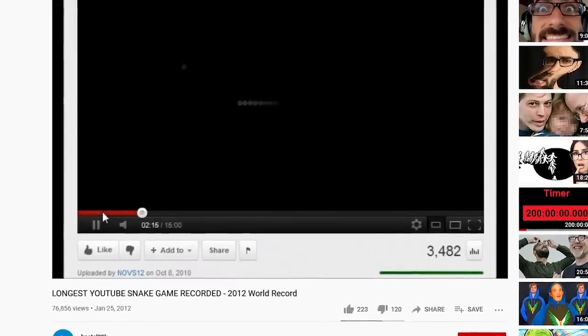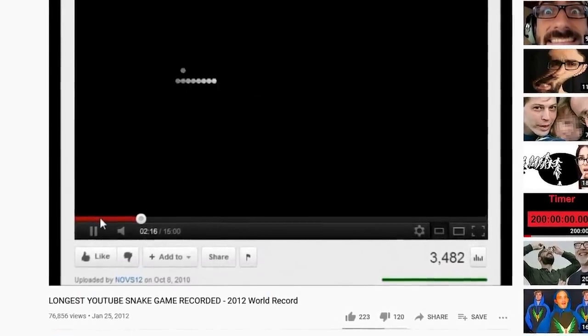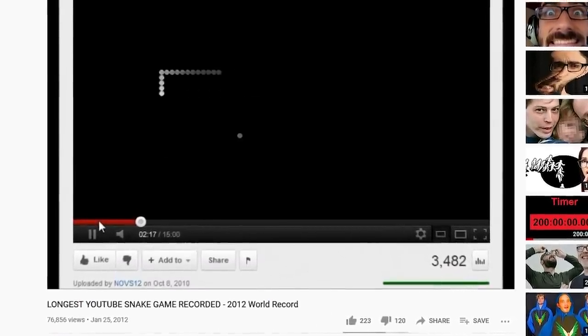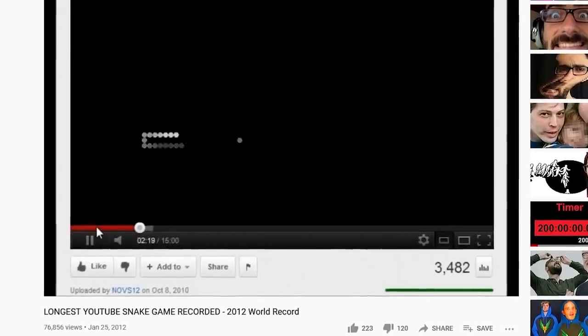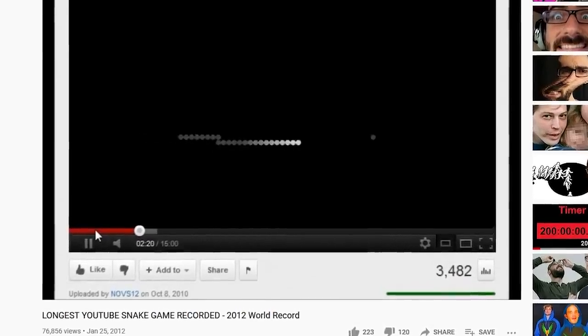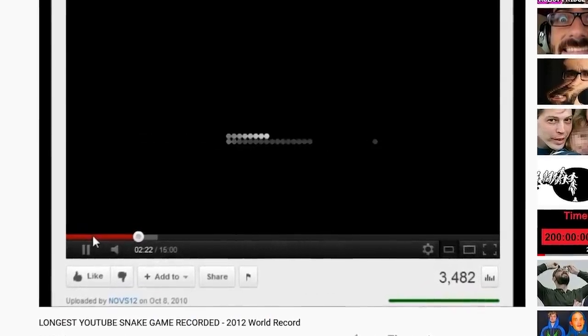There is a YouTube Easter egg that allows you to play a snake game on a YouTube video. The funny thing is, I remember playing this all the time back in the day.